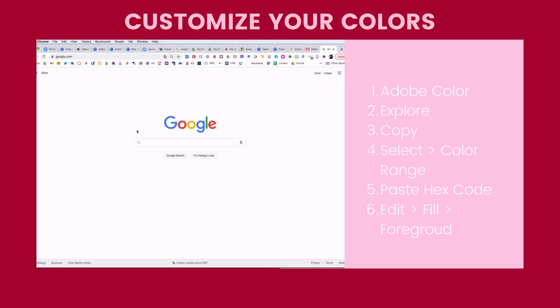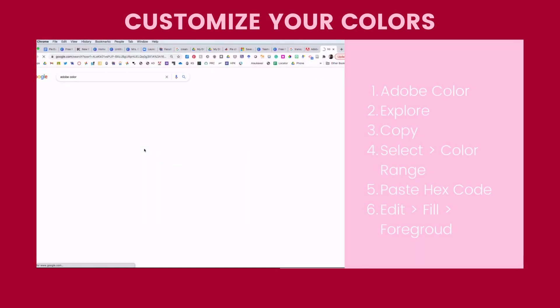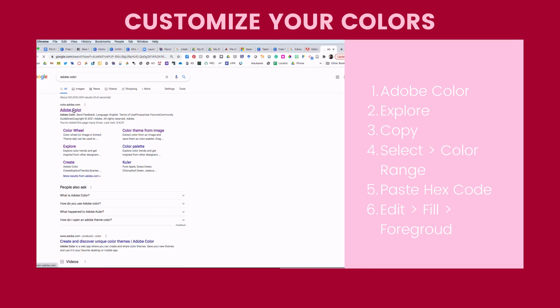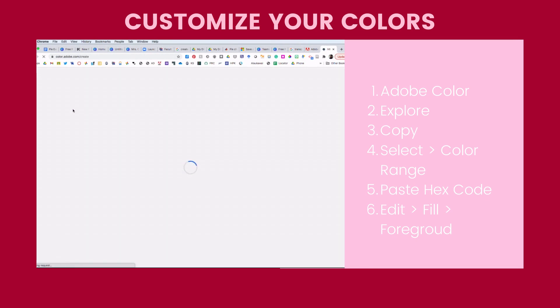Okay, next thing I'm going to do is Google Adobe Color and click on the first result.